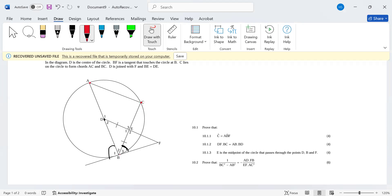Angle C is subtended by AB. They didn't tell us what AB is — what kind of line is AB? It seems to be a line from the circumference passing through the center, which would make it a diameter. So what would angle C, subtended by AB, be expected to equal?